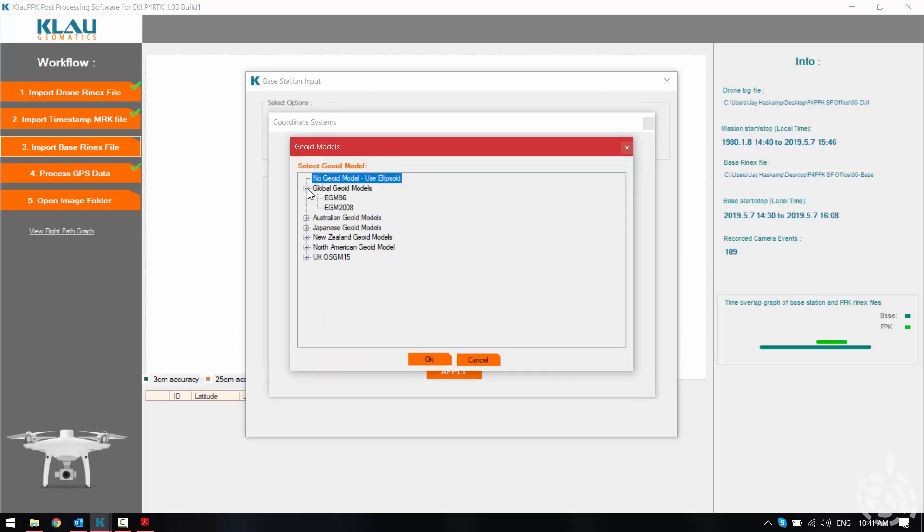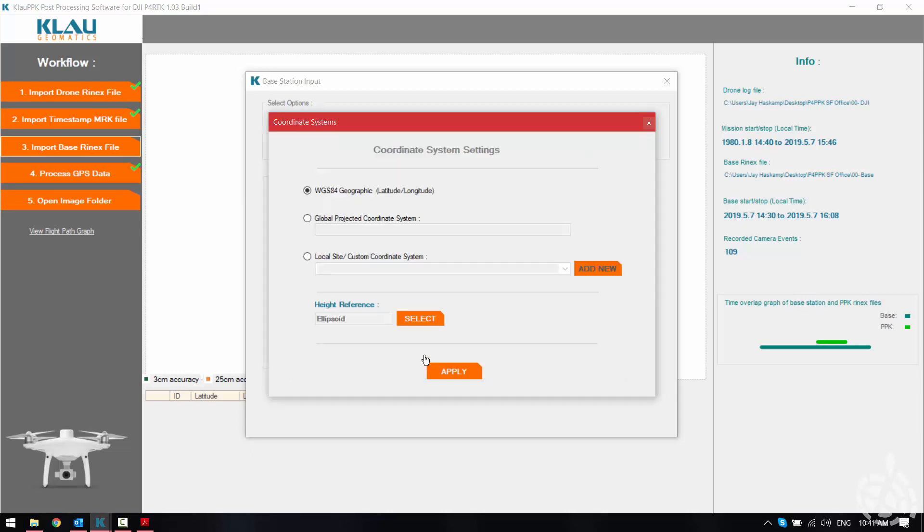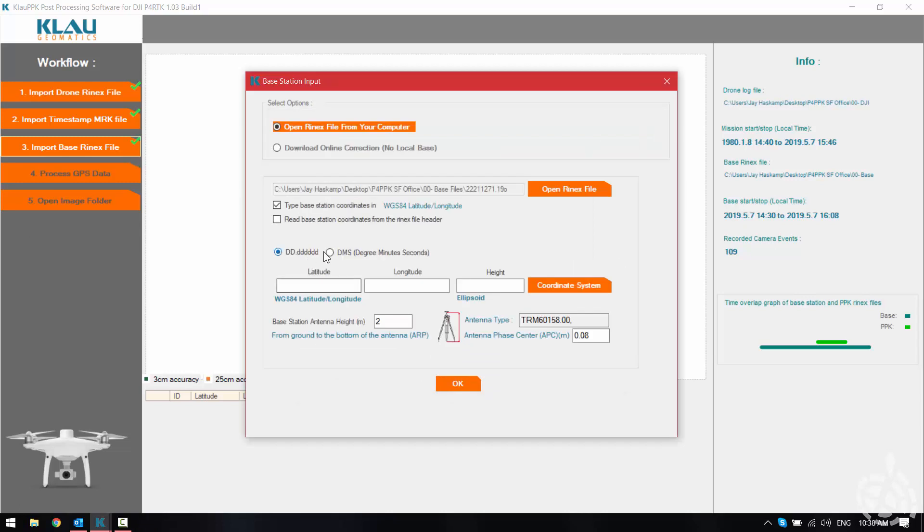You can also enter in a geoid model if that's applicable, but we know that with this particular drone our elevations are referenced in ellipsoid height so we're going to stick with that. Then we're going to change our coordinate type to degrees minutes and seconds.